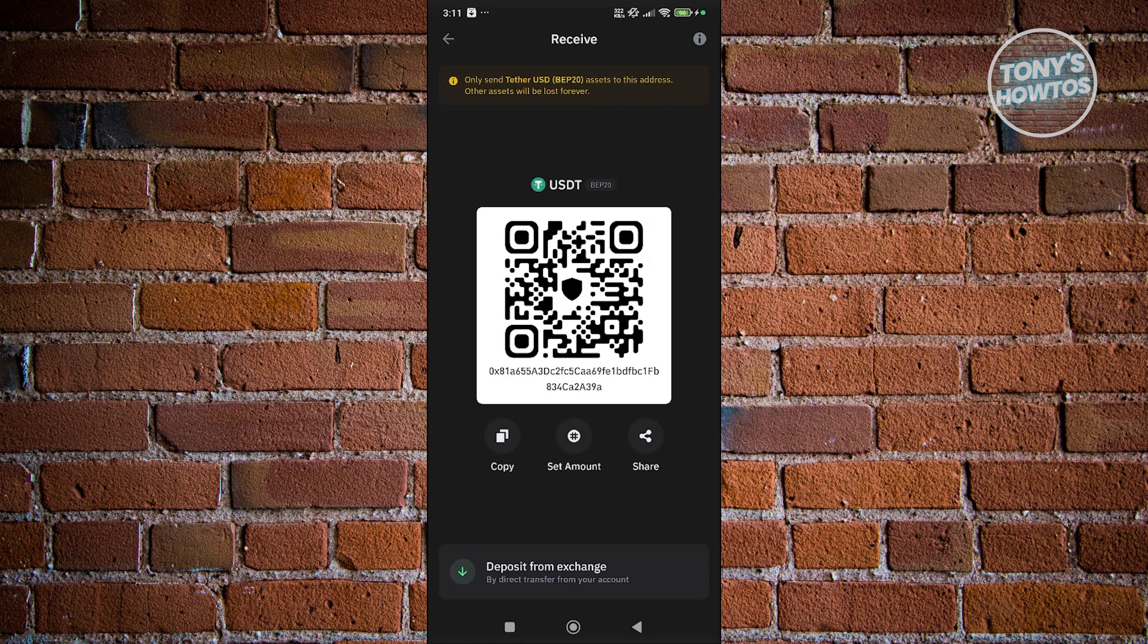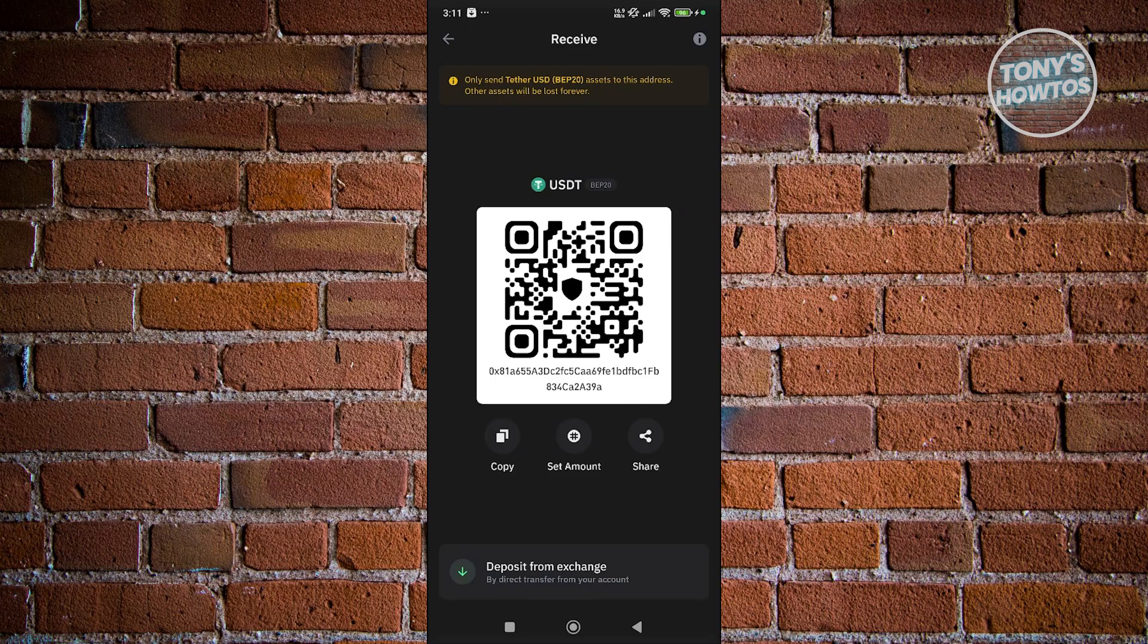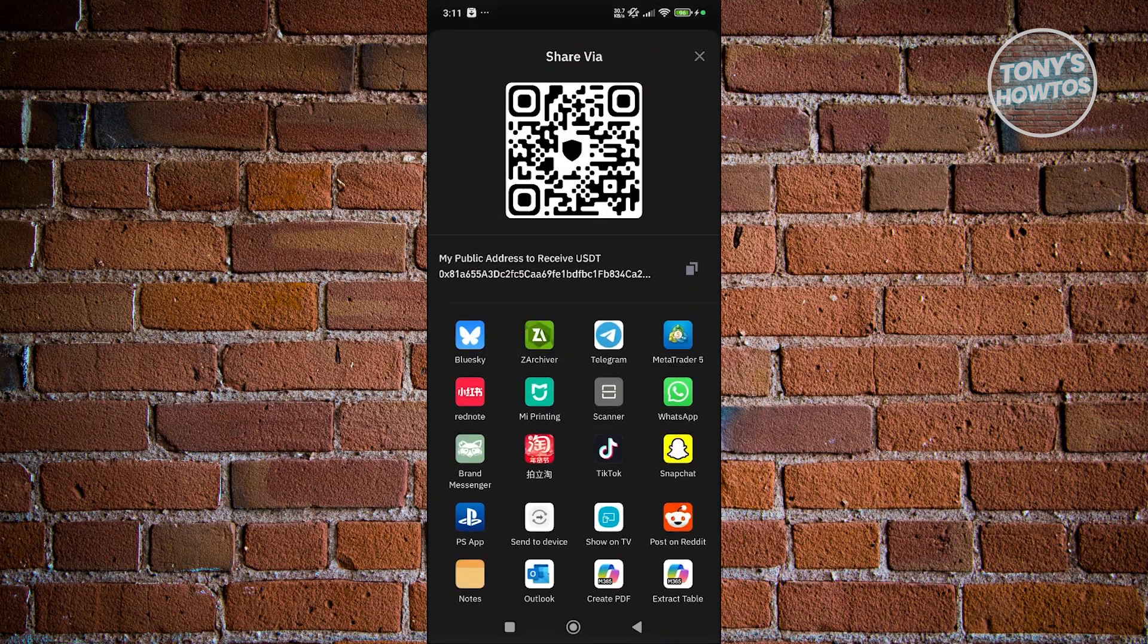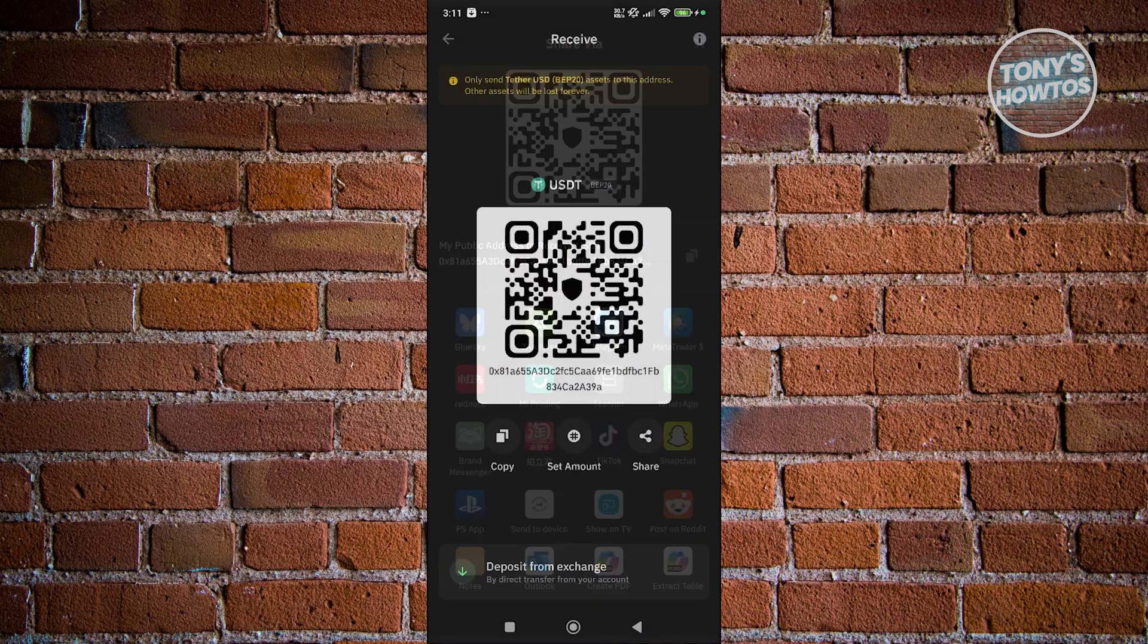As you can see at the very top, it's going to say only send Tether USD BEP20, so we are now using the BEP20 network. Now click on Copy for your address. You can even click on Share at the bottom right, and you can also share your QR code just in case you want them to scan the address.